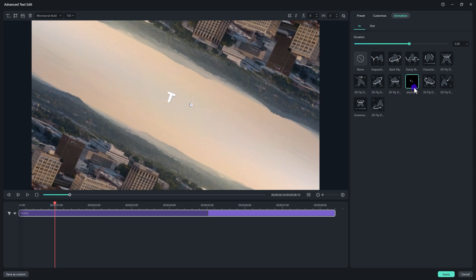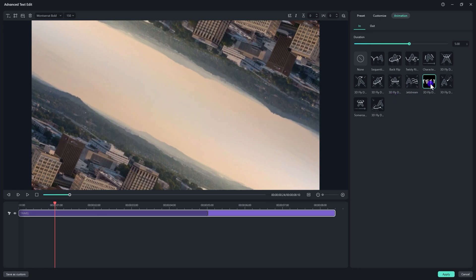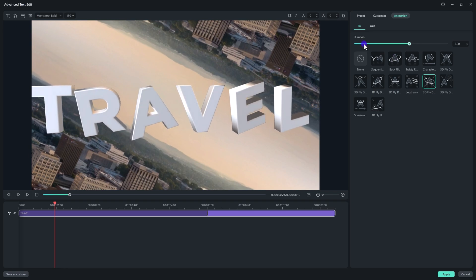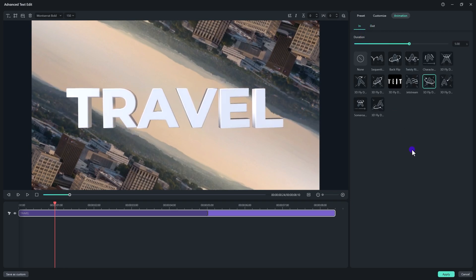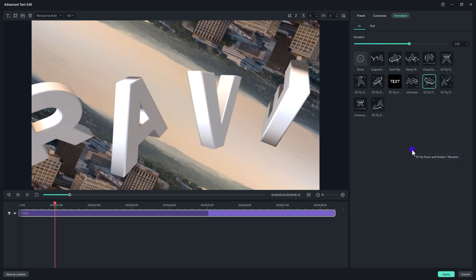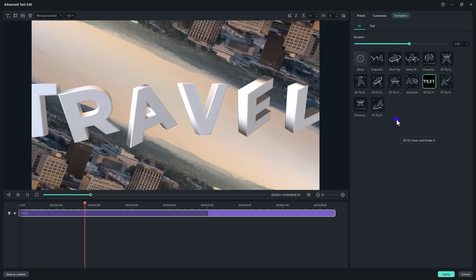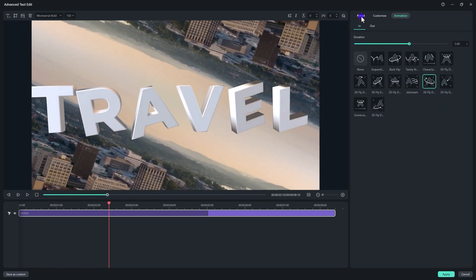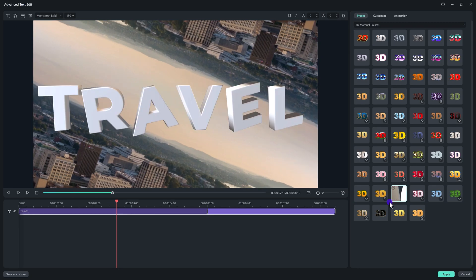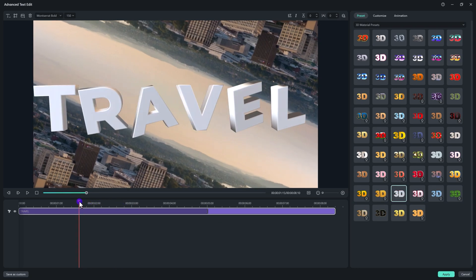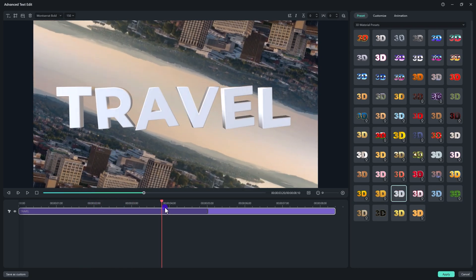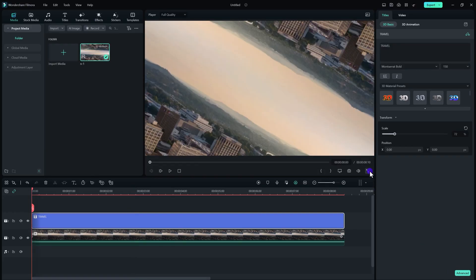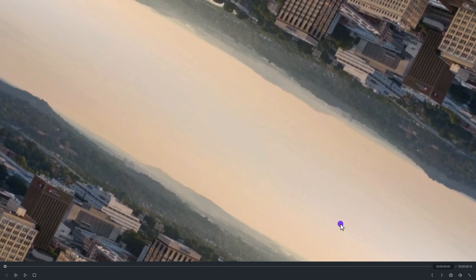Here we have a lot of text animations. We also have outro animations, so you can choose any one of them that you like. Yeah, this one is really perfect for me. And now also we have a preset right here. You can choose any one of them, so I'm just going with this one which actually suits my video. Once you're done with it, just hit apply and here is the result.